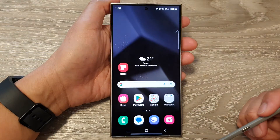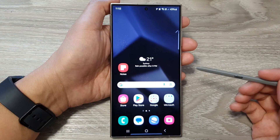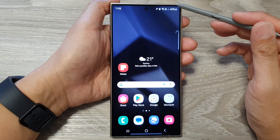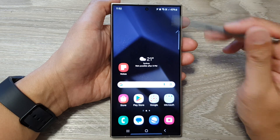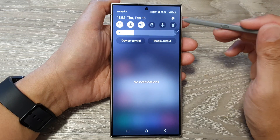First, tap on the home button to go back to the home screen. From the home screen, swipe down at the top, then tap on the settings icon.